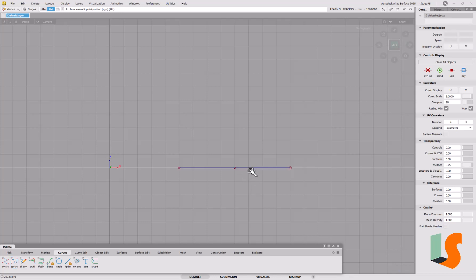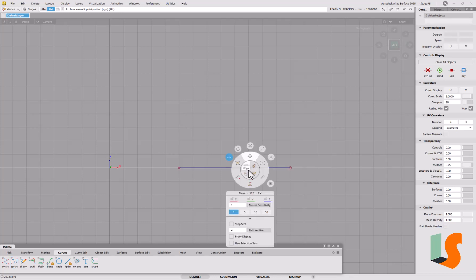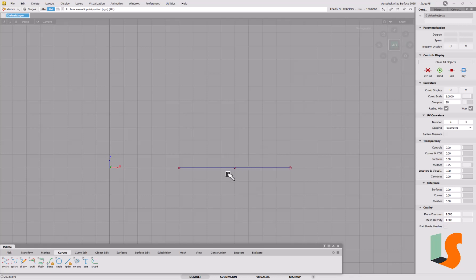If I go into the transform CV menu and I'm picking one CV and moving it in X, Y, and Z, I can then move that up and down as I want to.